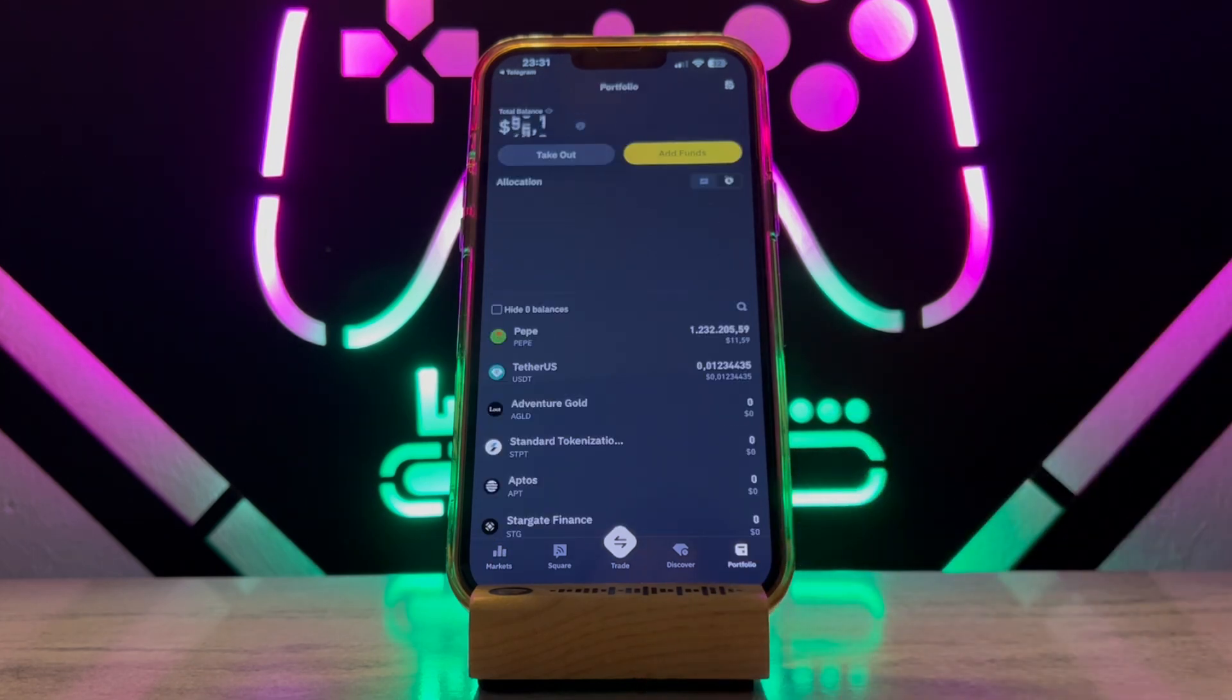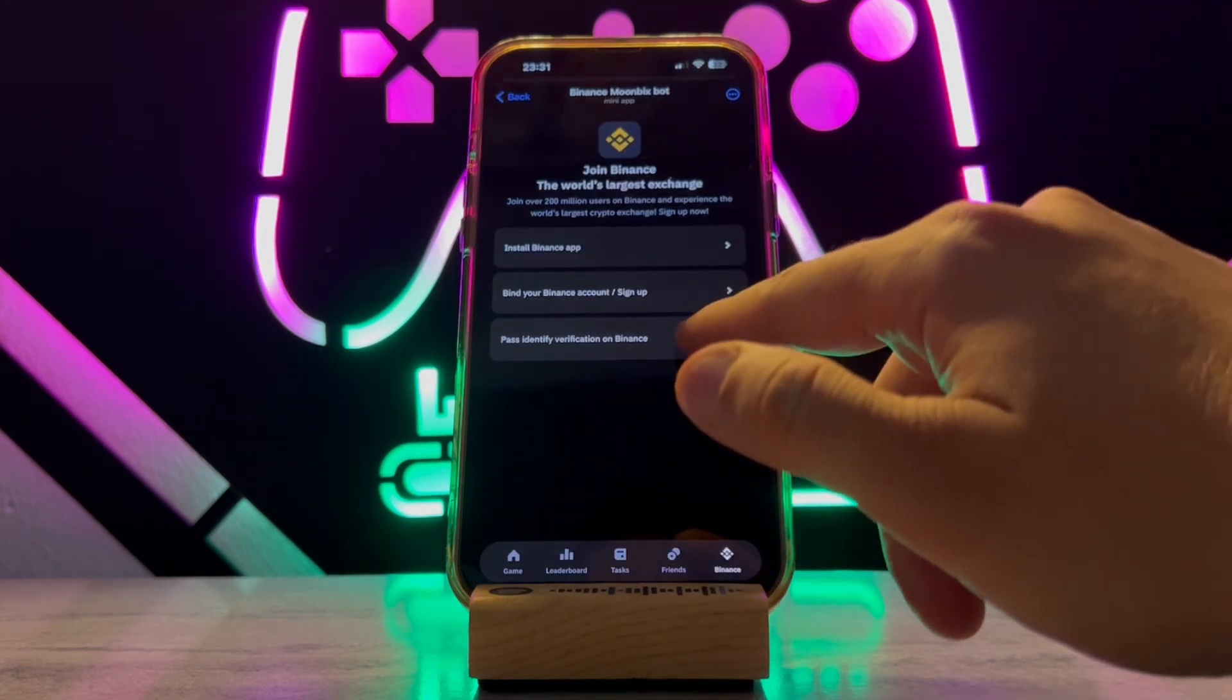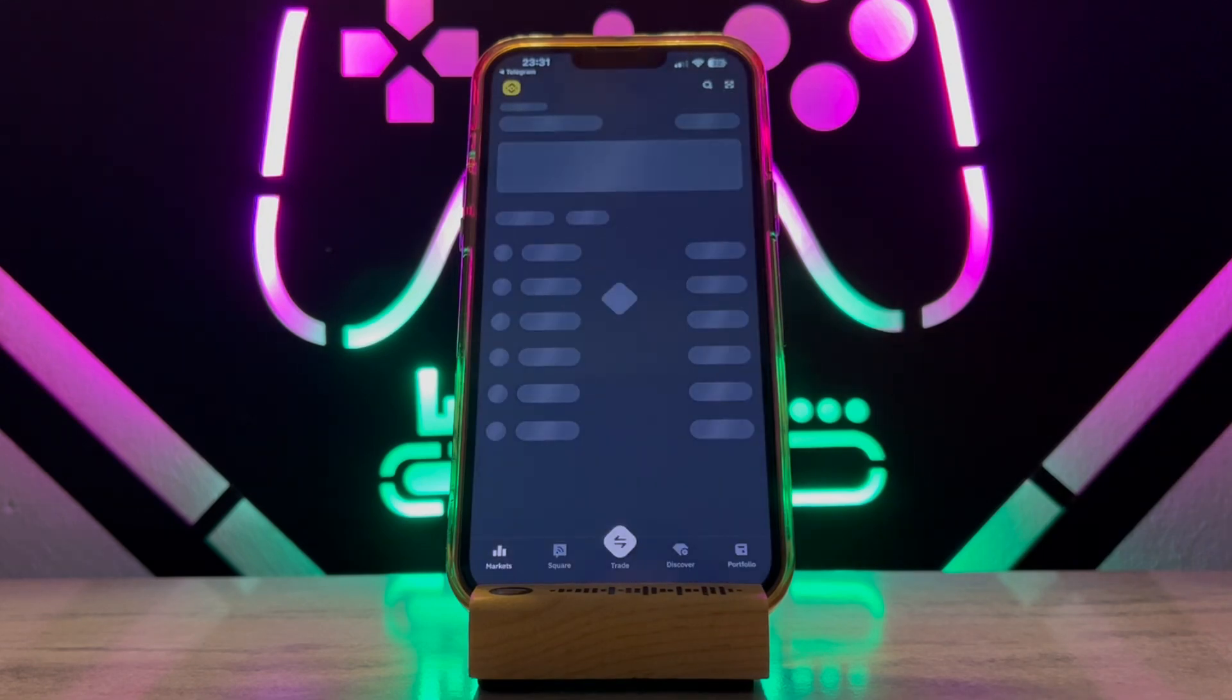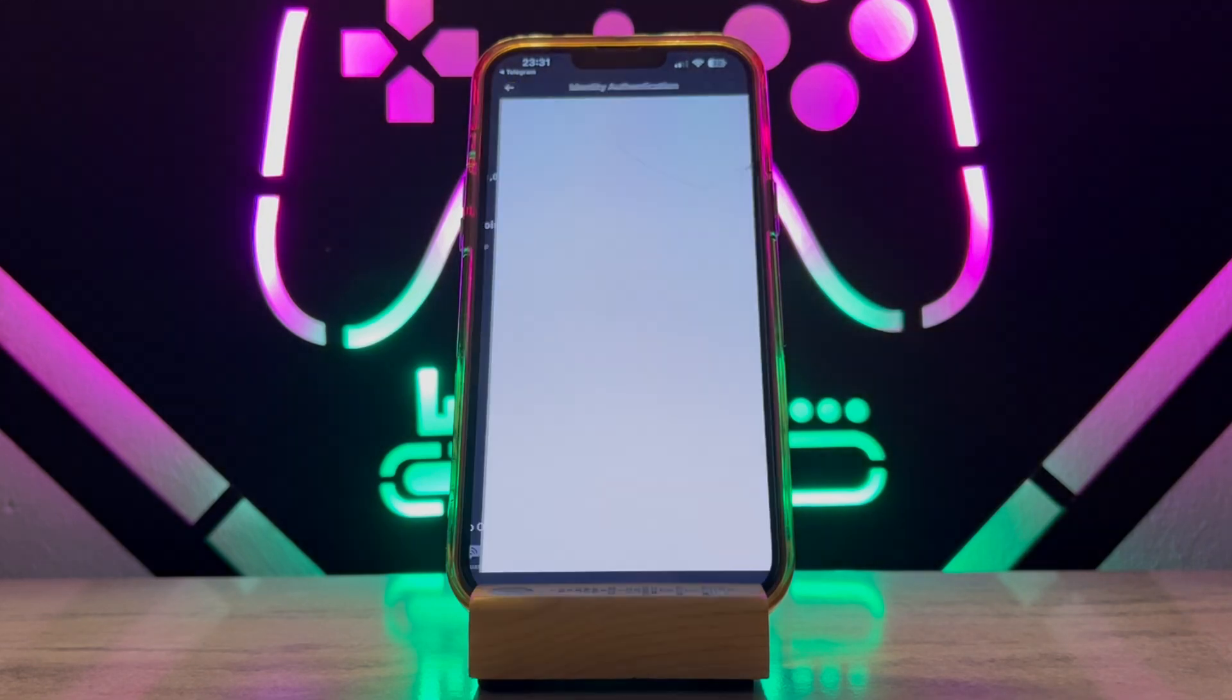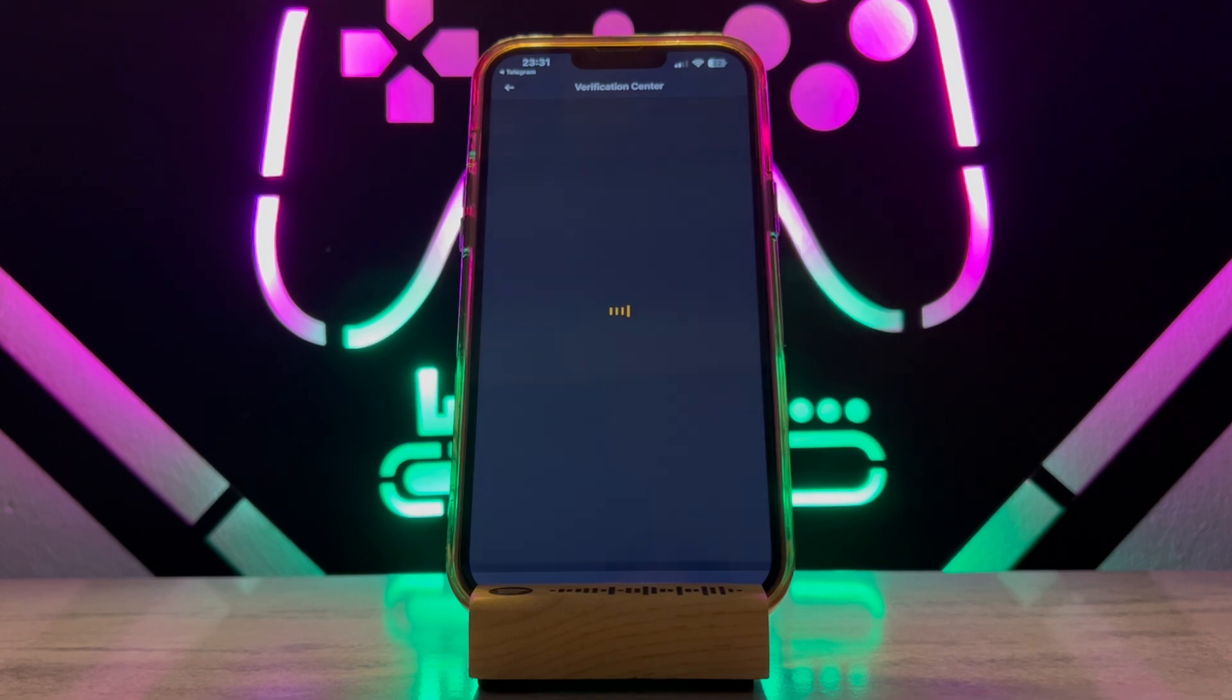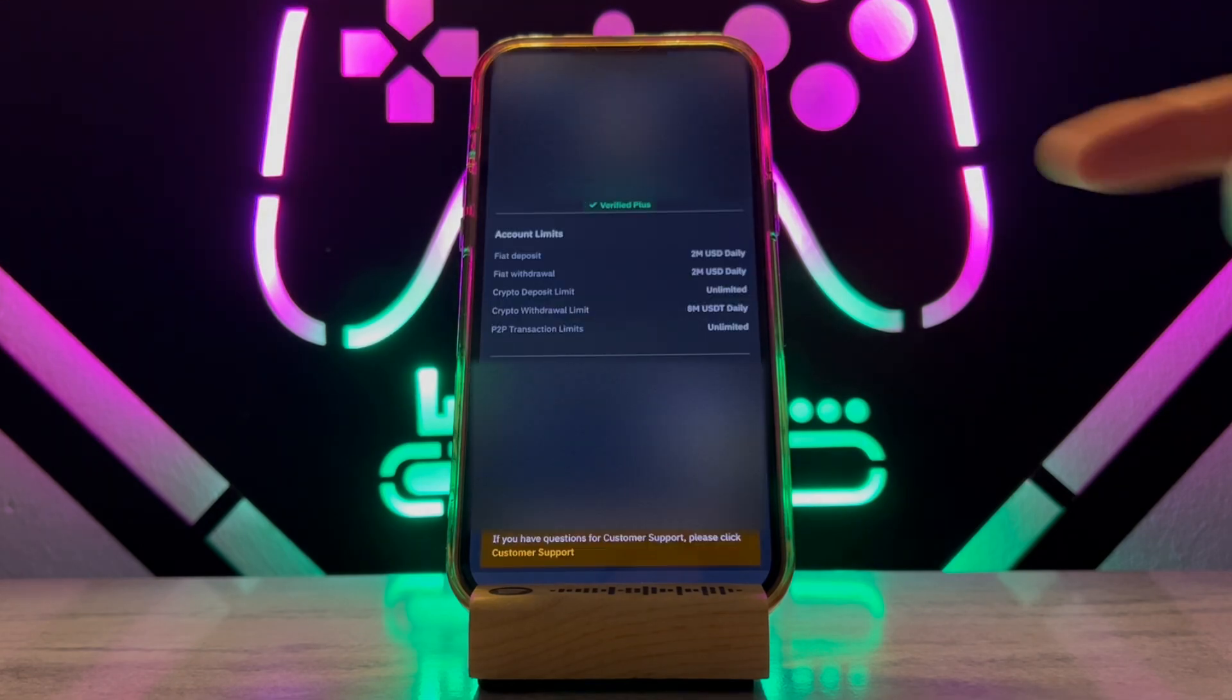Now we go for the third option, which is verifying your account with your ID. When I check over here, you can see my Binance account has been verified by my ID. You have to verify that as well.